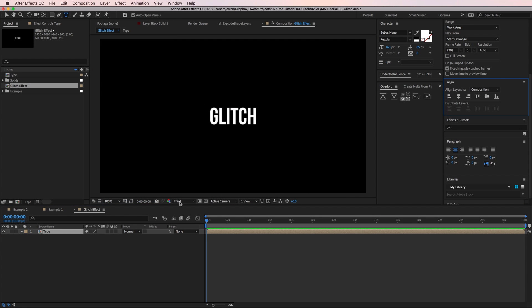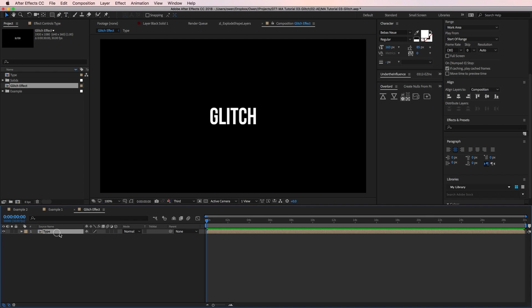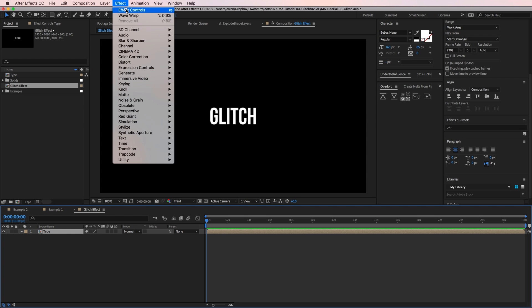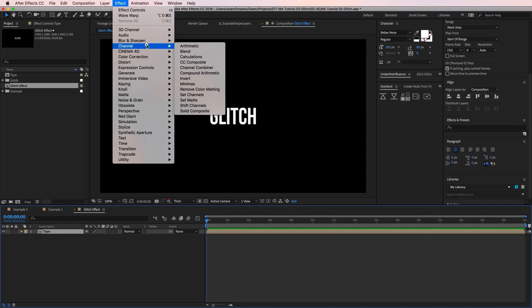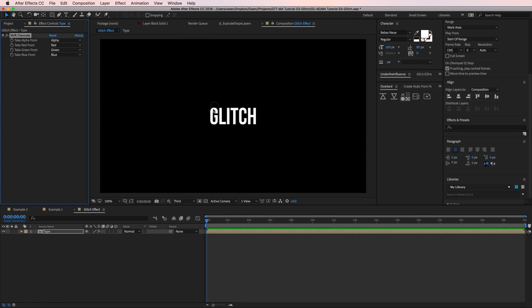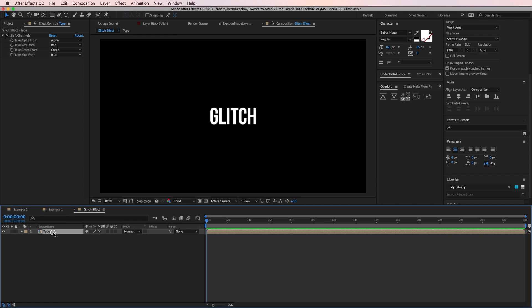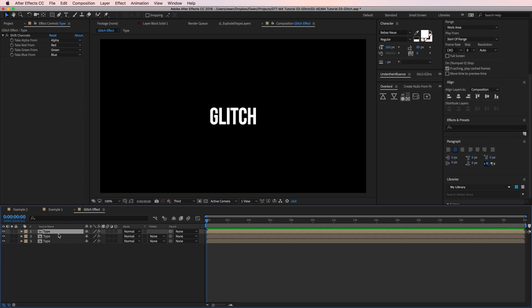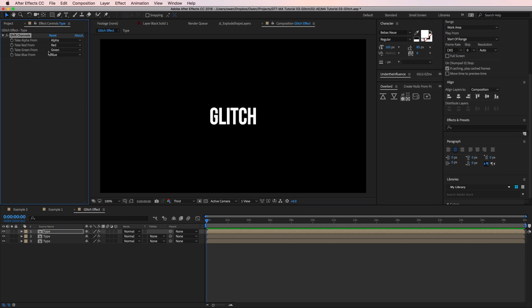Now I'm going to set up my RGB channels so that I can separate them out while glitching. So with the precomp selected I'll go to effect channel shift channels. Then I'm going to duplicate my type precomp twice so that I have three copies of it. You can duplicate with command D on the keyboard.